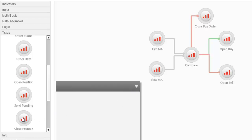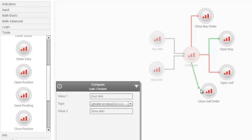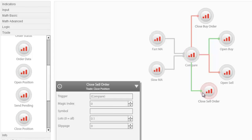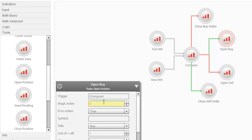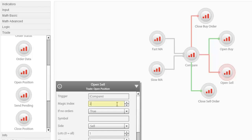And also to close sell orders whenever the opposite of the conditions set for opening sell orders is true. So how would our system know which of them to close if we instruct it to close the buy orders only? That is where our Magic Index comes in. By using the same magic index for buy orders — say 1 — and close buy, and a separate magic index for sell orders — say 2 — and close sell, the system recognises which orders to close.